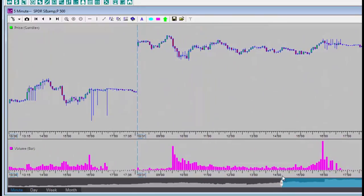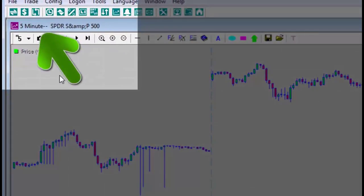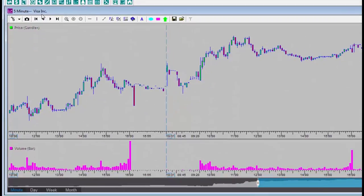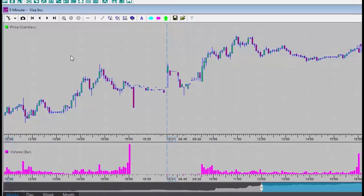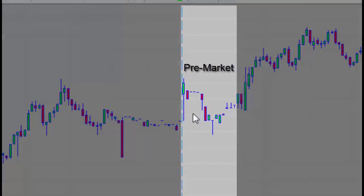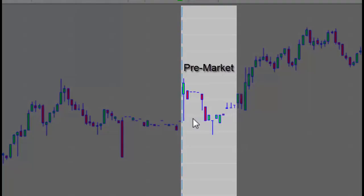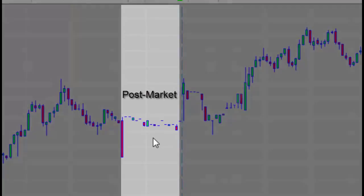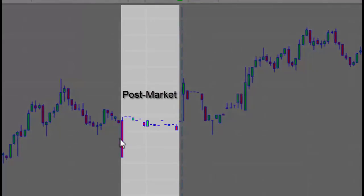To change the stock, I will type in a new symbol. For instance, I will type the letter V, Visa's symbol, and then press enter. When we observe Visa's trading hours, we will also see pre-market data for the hour and a half before the opening of official trading. Also displayed are post-market hours, the hour and a half after the previous trading day.